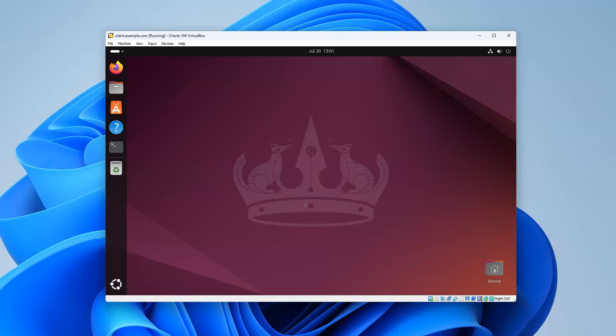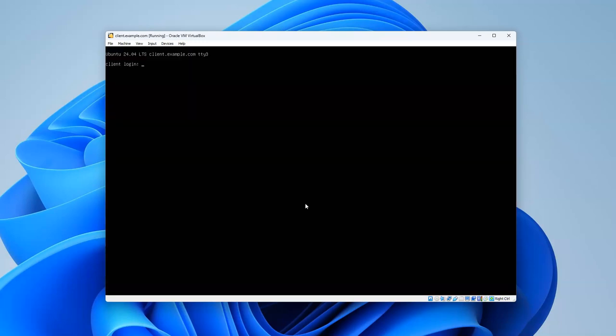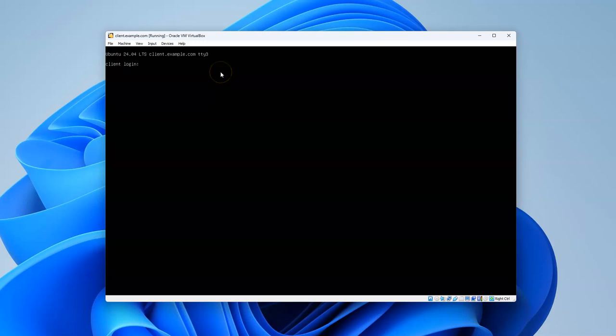So if I press Ctrl+Alt+F3 I can switch to this tty3. If I press Ctrl+Alt+F4 I go to number four. If I press Ctrl+Alt+F5 I go to five, Ctrl+Alt+F6 I go to six, so you can see how that works.